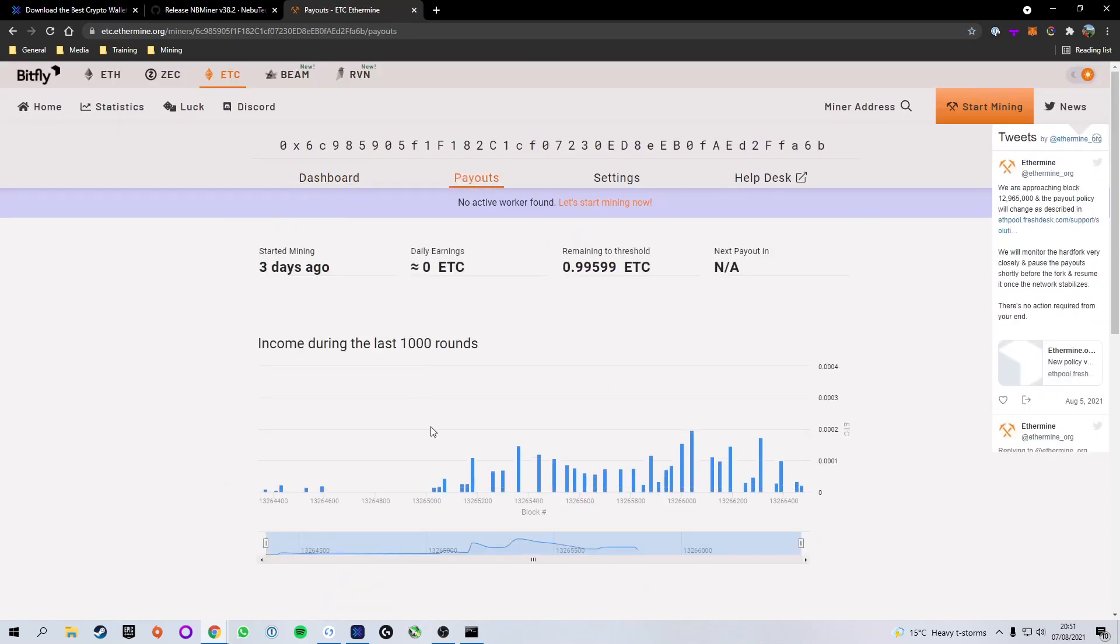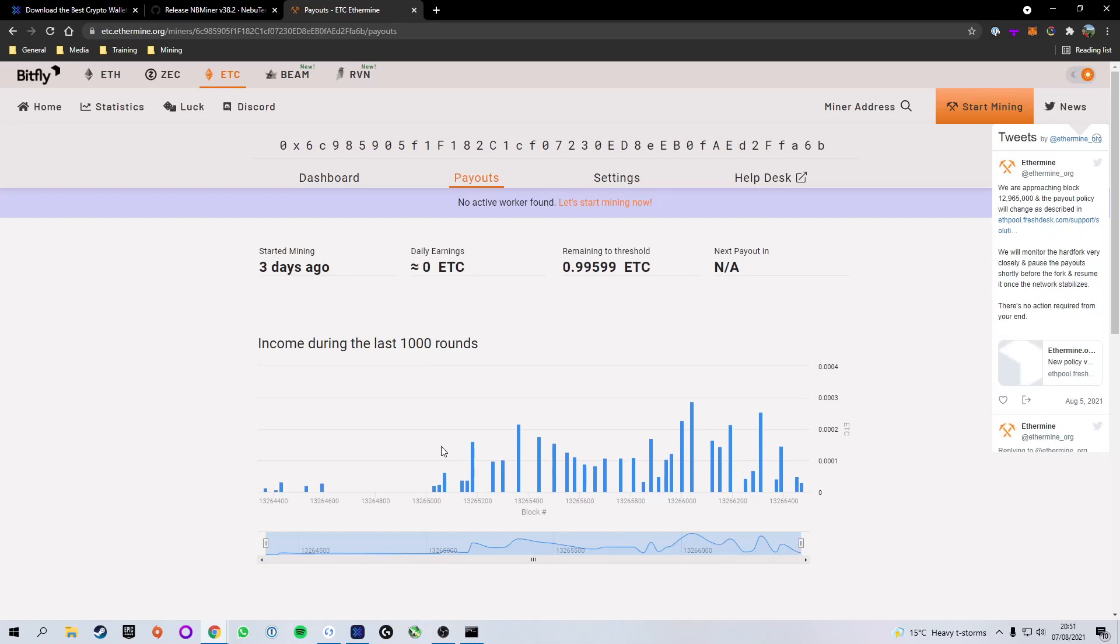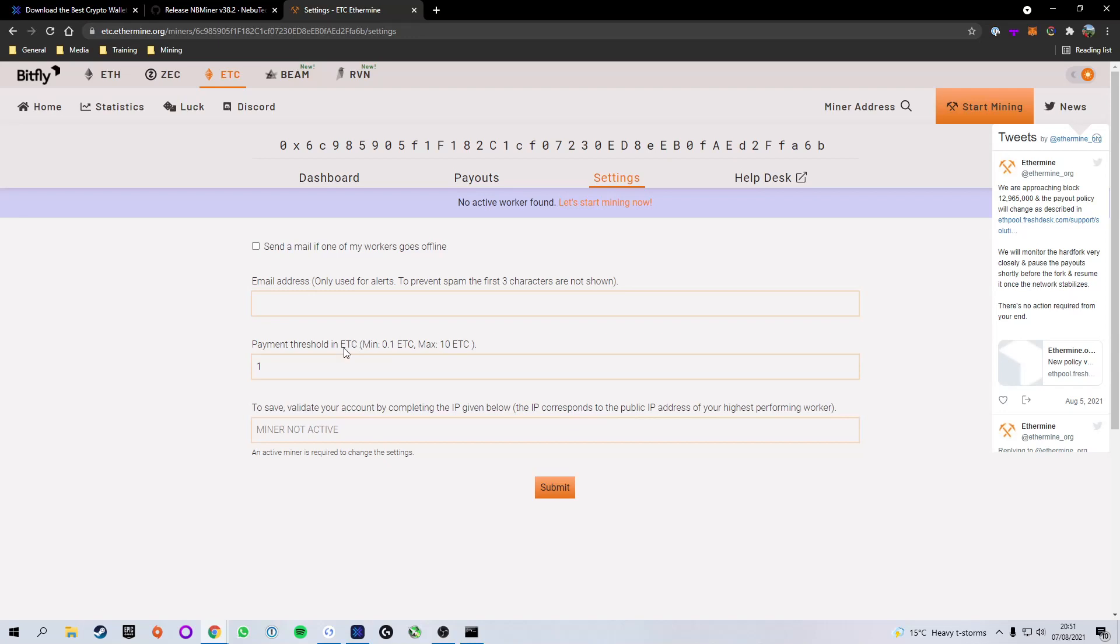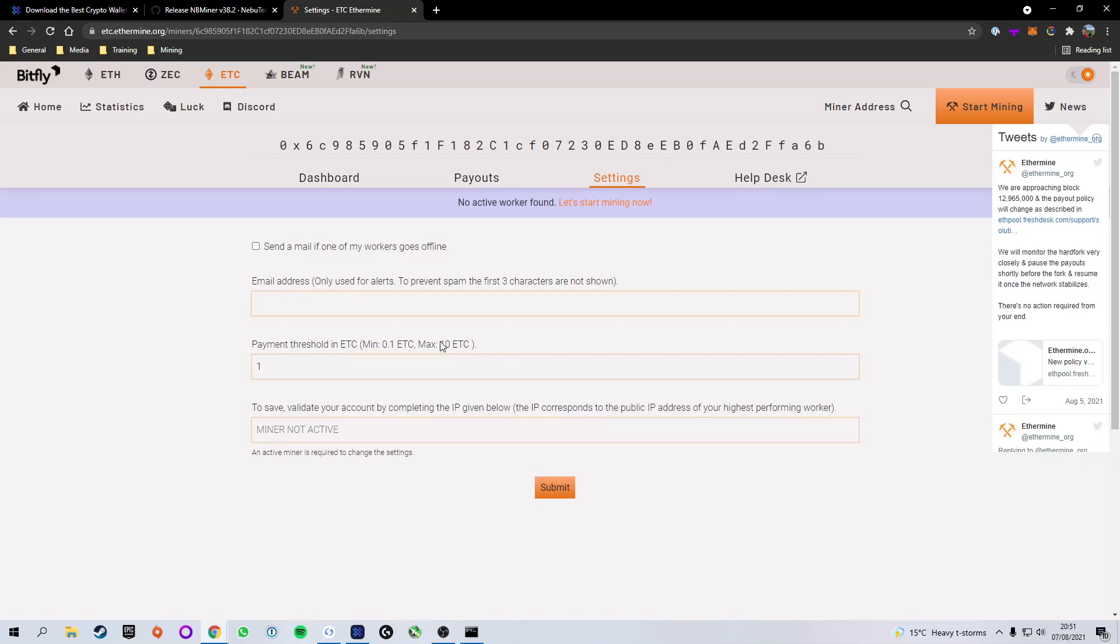You also get to payouts. This shows basically how often you've been paid out and when, depending on what you've got it set to. You can go to settings. This is where you can change your payment threshold. So basically, how much do you want it to mine before it pays you? So anywhere from 0.1 to 10 Ethereum Classic, it will mine before it pays out to your address.